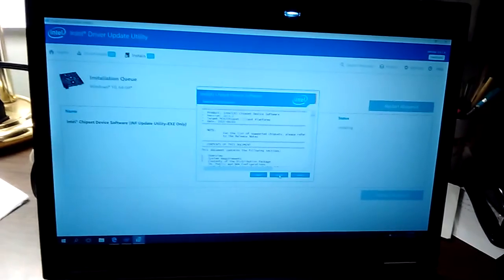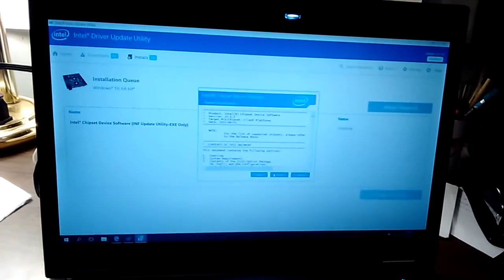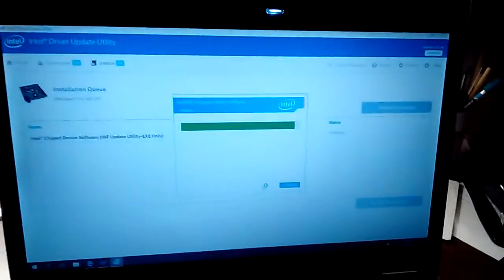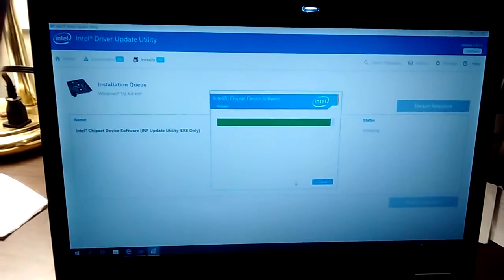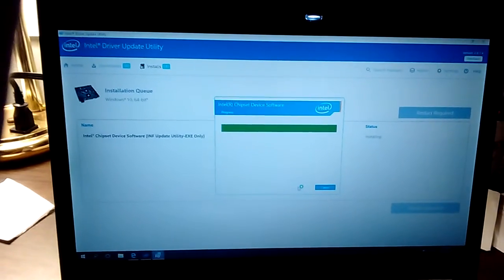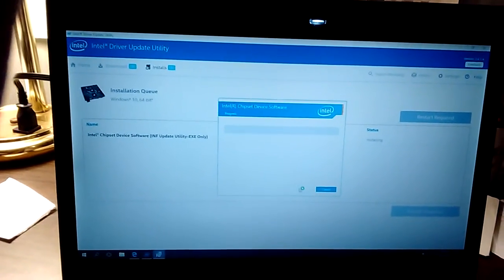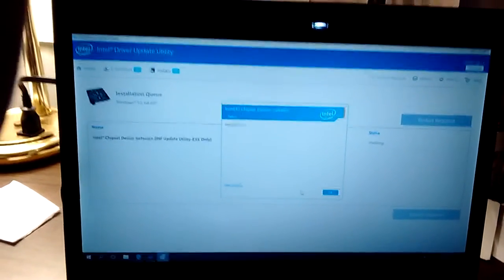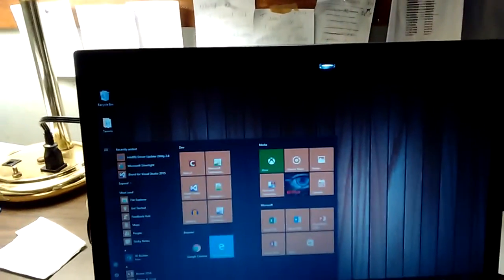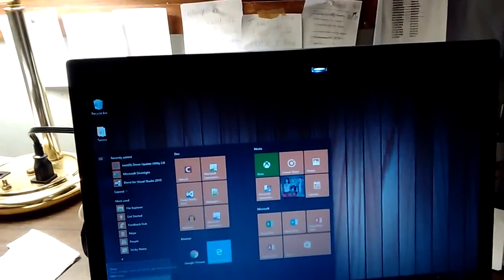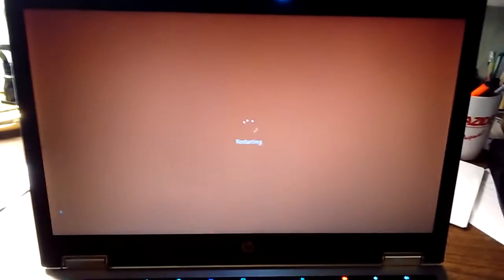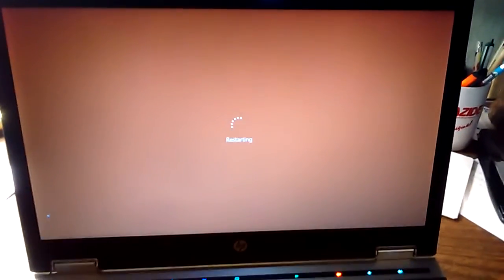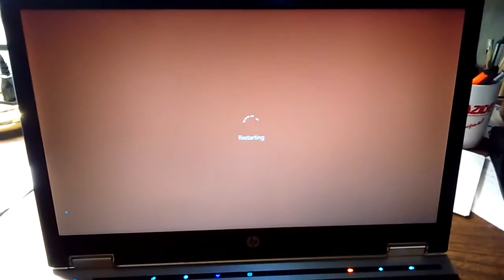Go ahead and accept the terms and conditions and everything and hit install. Alright. It's telling us that we need to restart. So we're going to go ahead and perform a restart on the computer. And I will go ahead and pick up the video right when it boots back up.